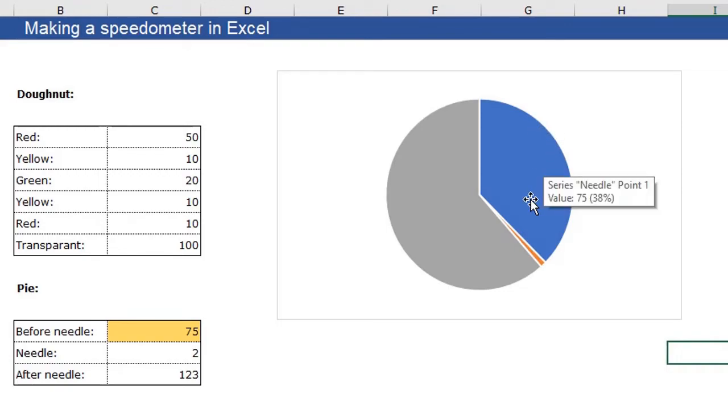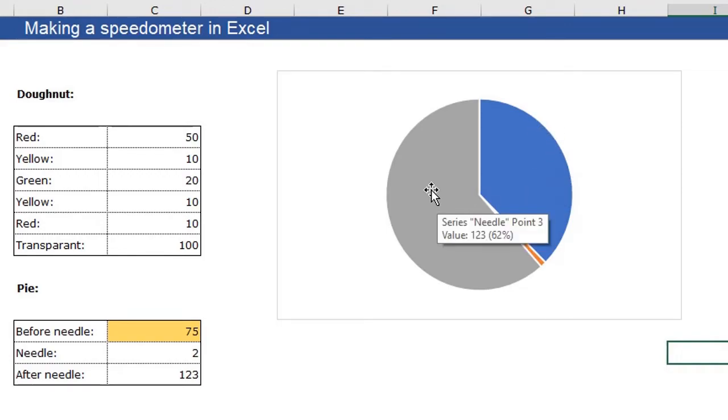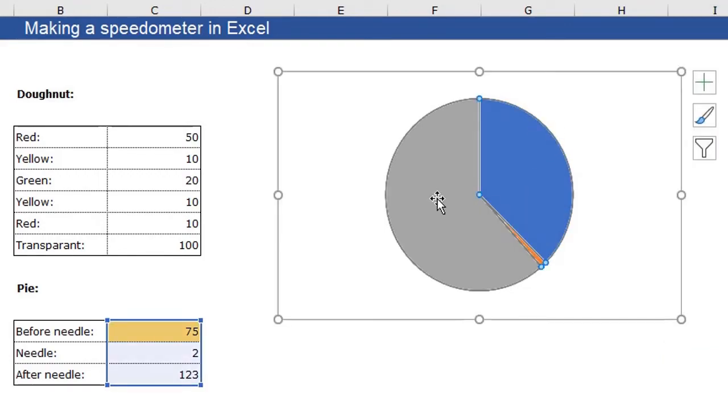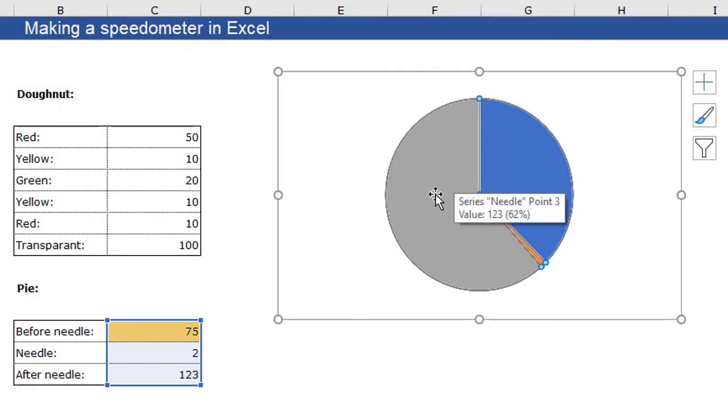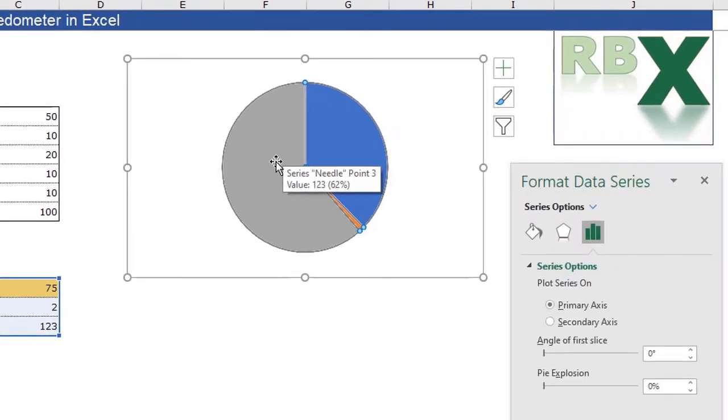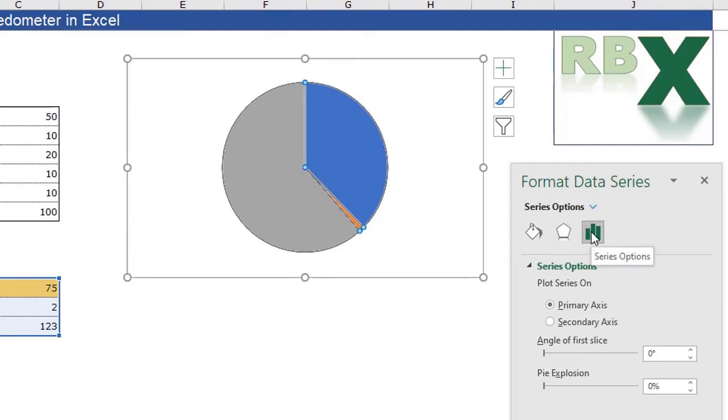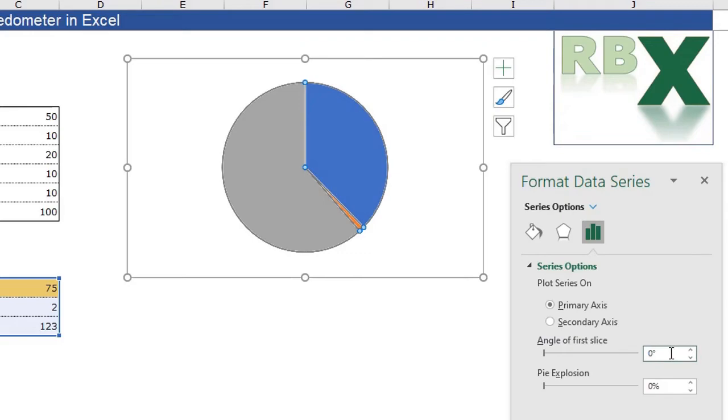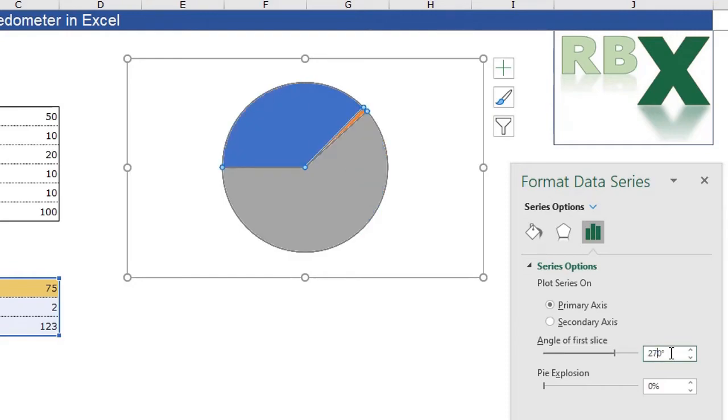So for that, we are selecting our pie chart. Make sure you select your pie chart. Press control one. And go to the series options. Here again, I can select the angle of the first slice. This needs to equal the angle of the donut chart. So we made that 270 degrees. So again, I'm going to select 270 degrees.